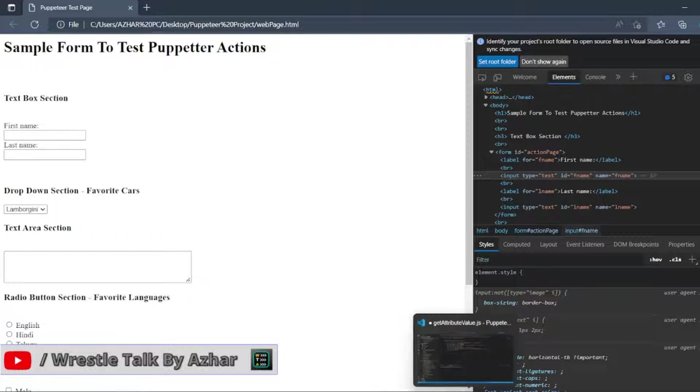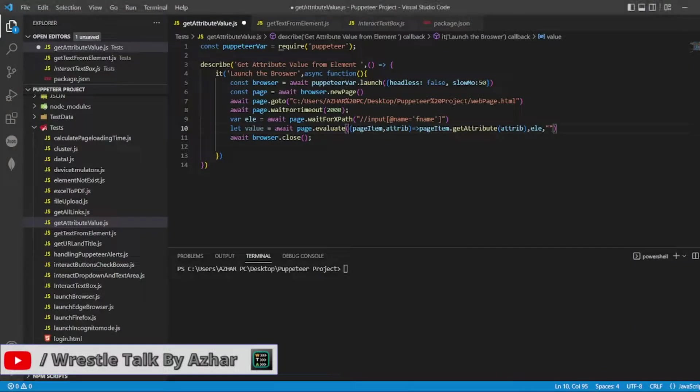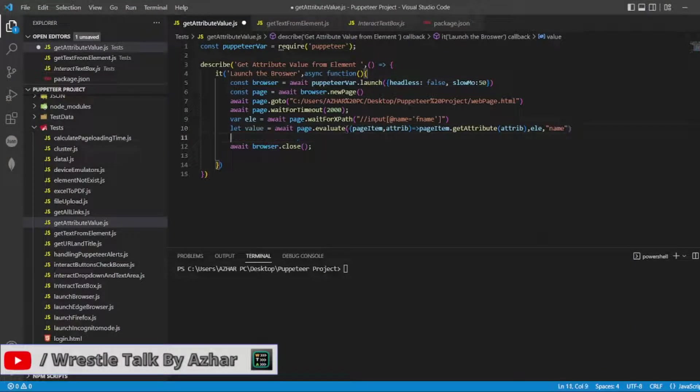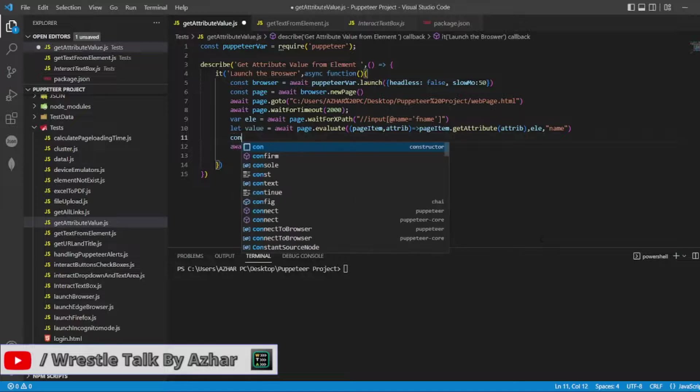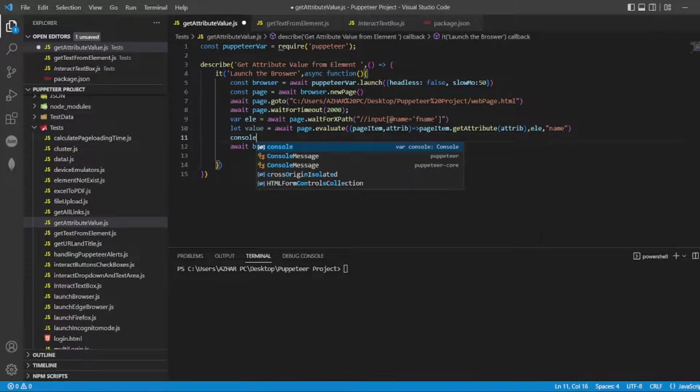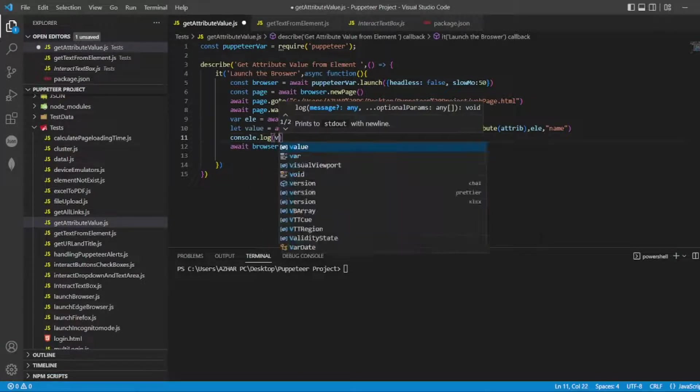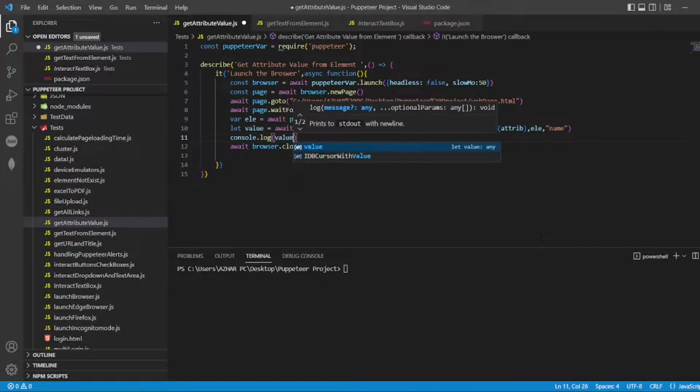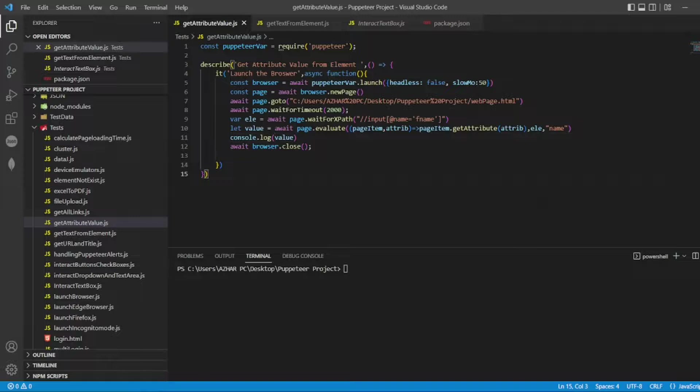If I pass name first, we'll see positive scenario. I'll put console.log and I need the value. So I'll be printing the value here. After that I'll be closing the browser.